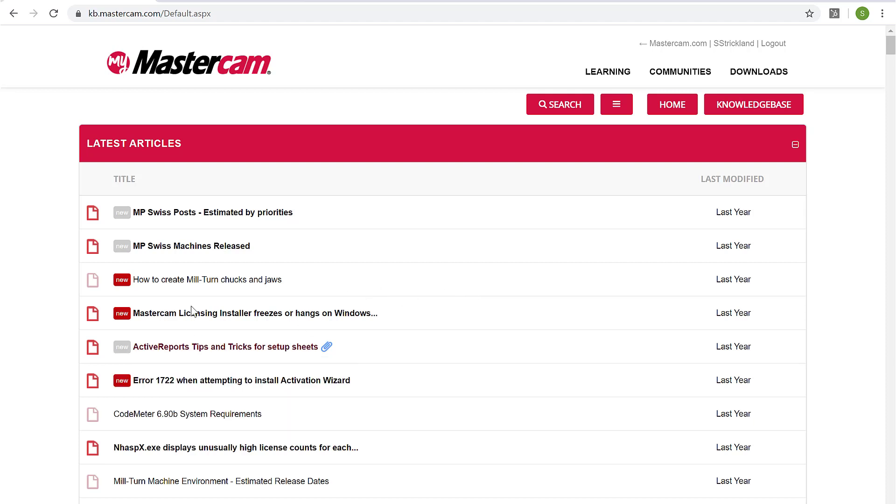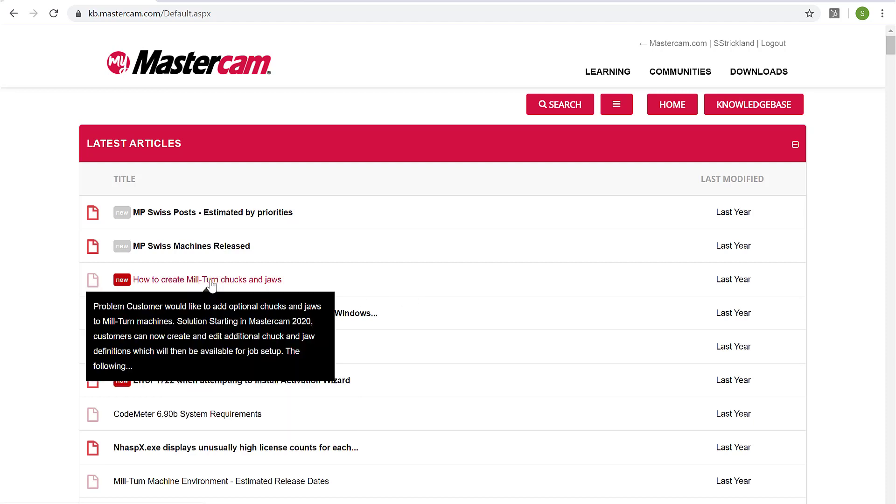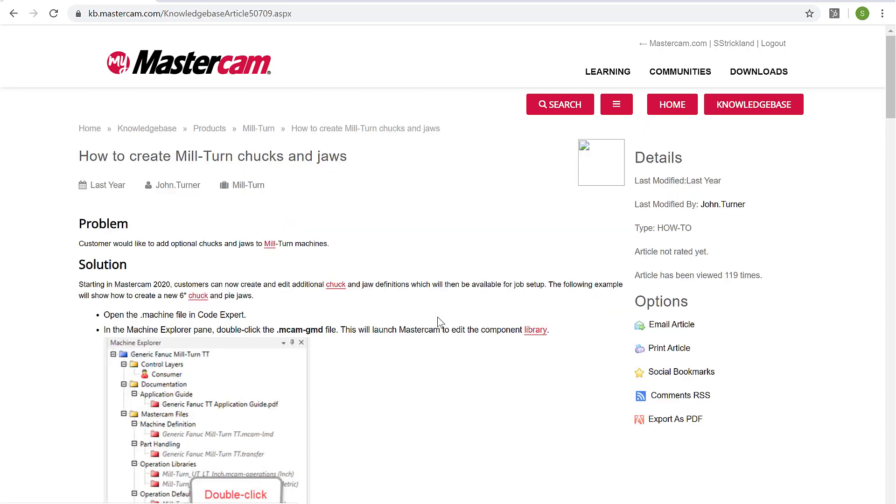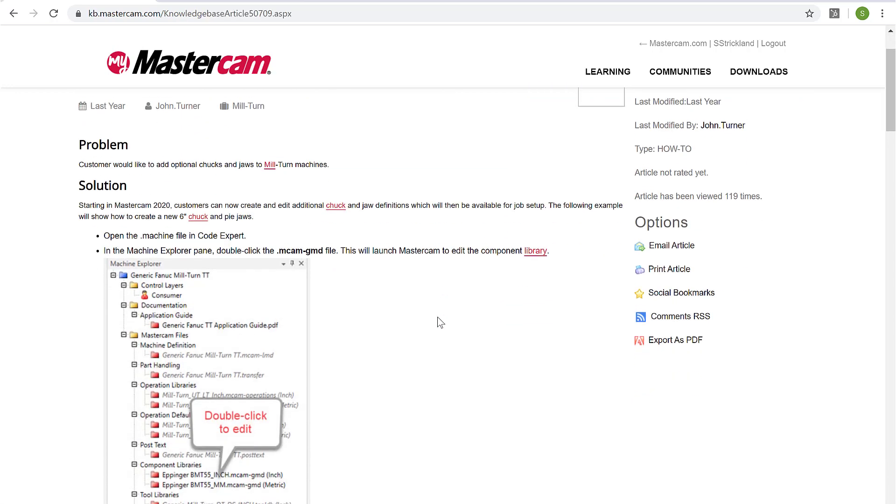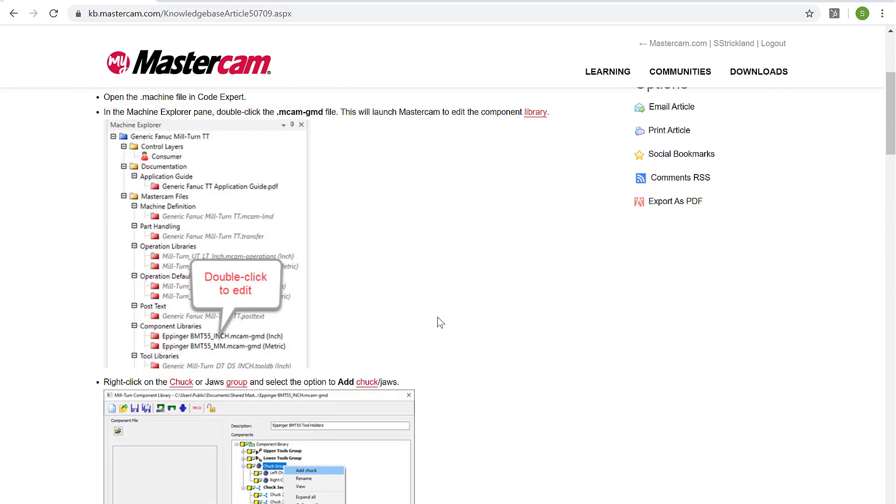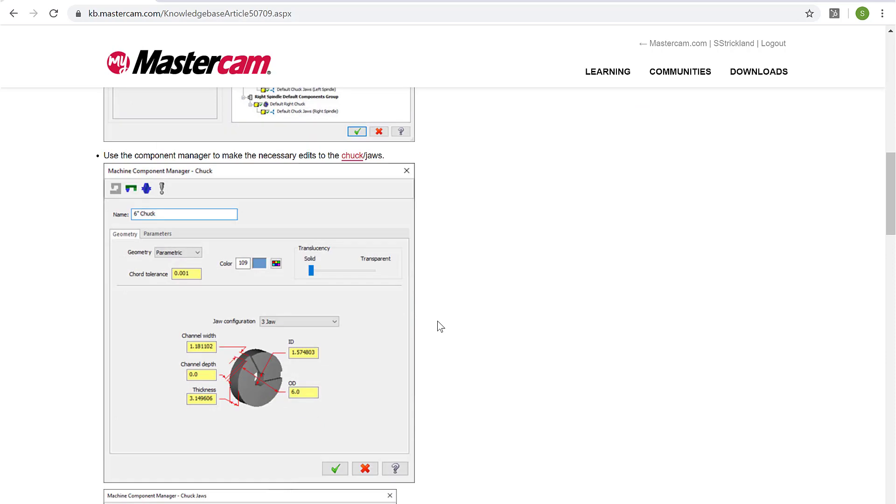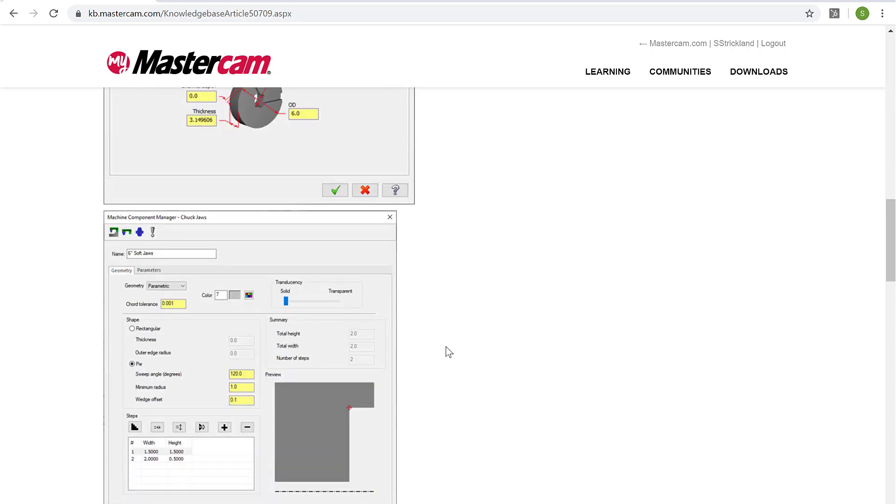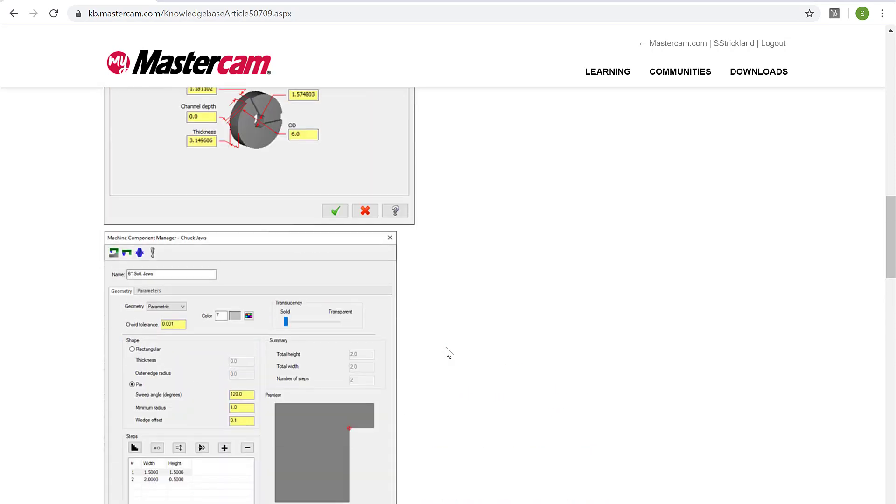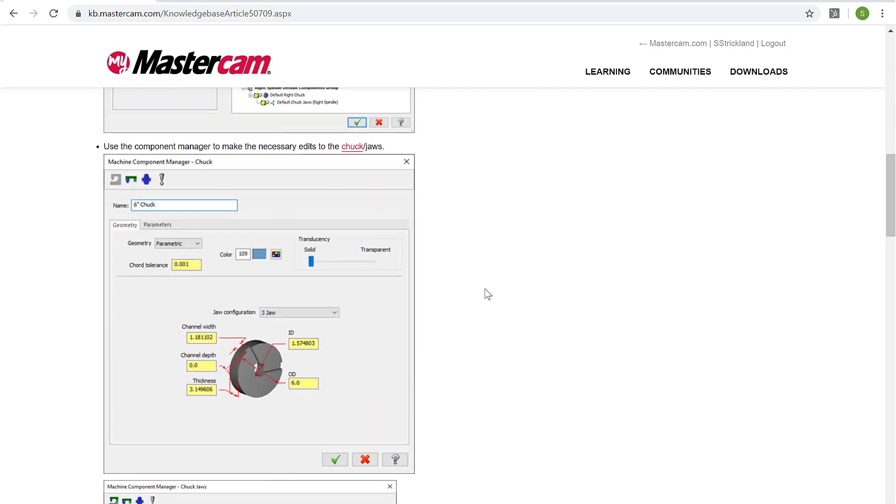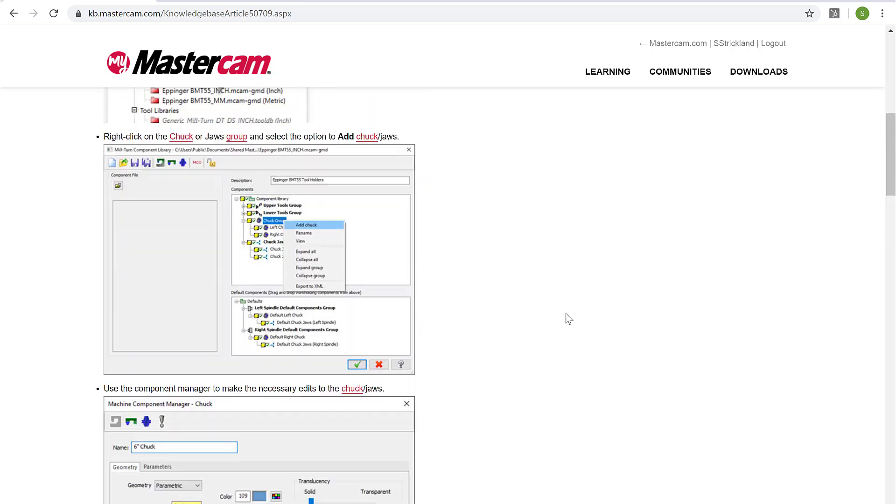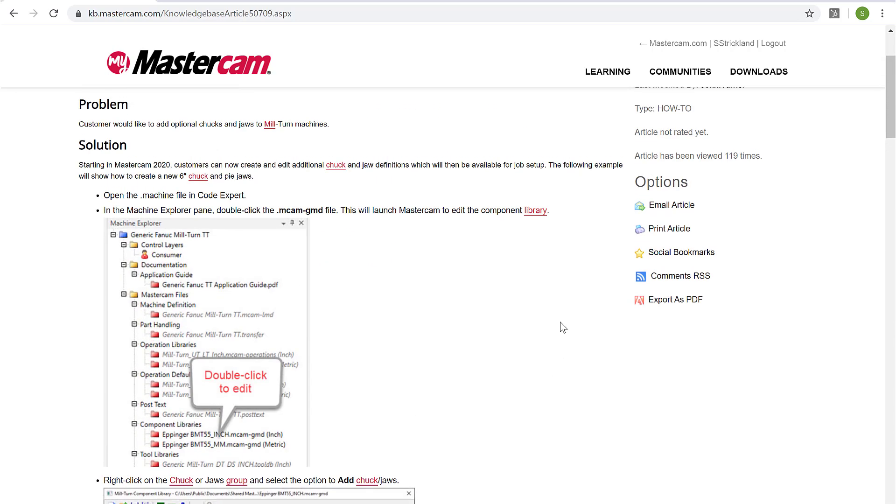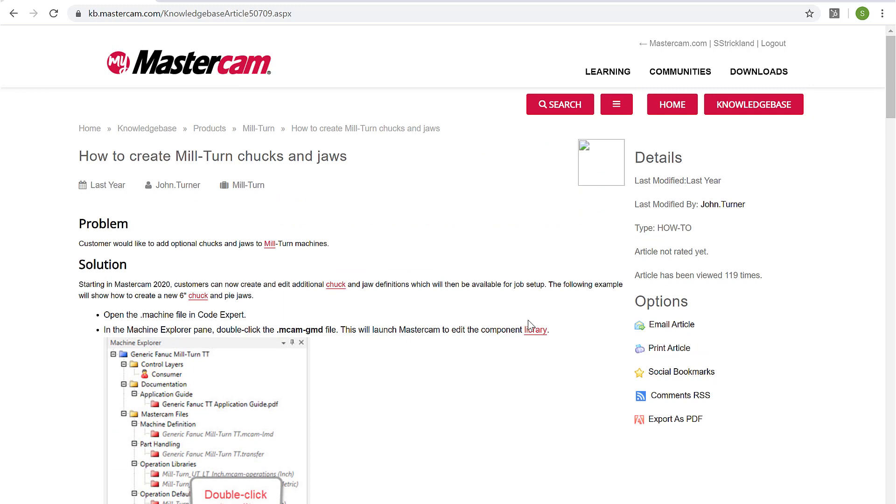For example, this one here on how to create milter and chucks and jaws. It's a very detailed article complete with screenshots that basically walk you through step-by-step on how to do this task. So very, very useful stuff as you encounter stuff day to day. This knowledge base is yet another resource for you to get past those hurdles you might be running into. And this database is completely searchable.